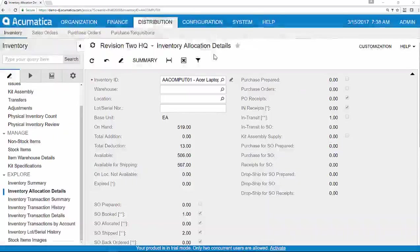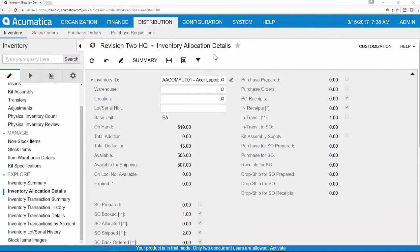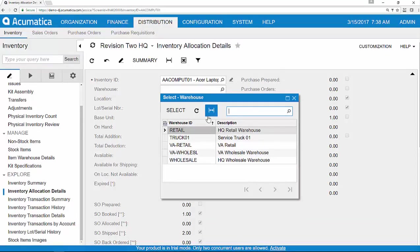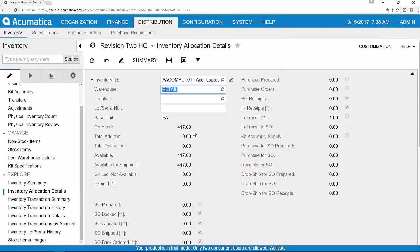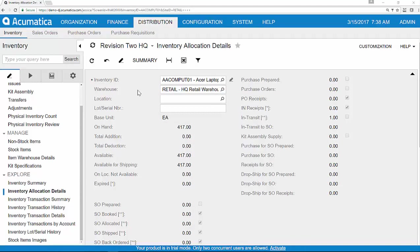The additional inventory is immediately reflected in all of my reports. Inventory availability is also automatically updated based on the new warehouse location settings as well. Now I can immediately begin selling the items from my retail store.